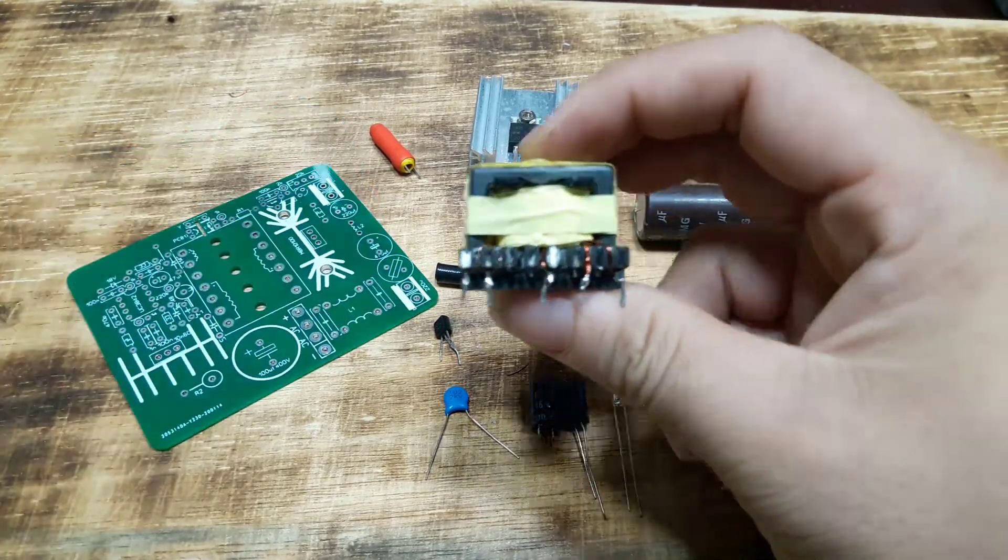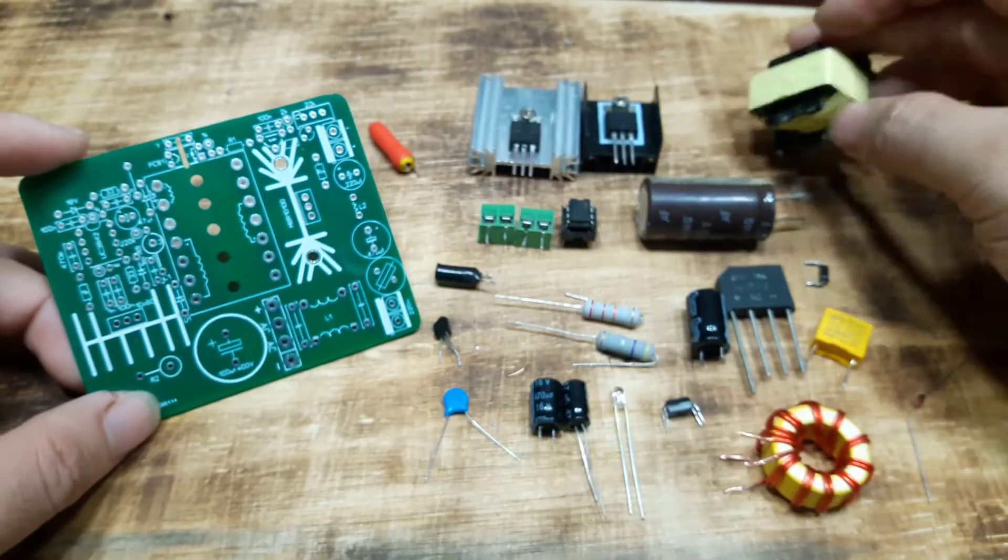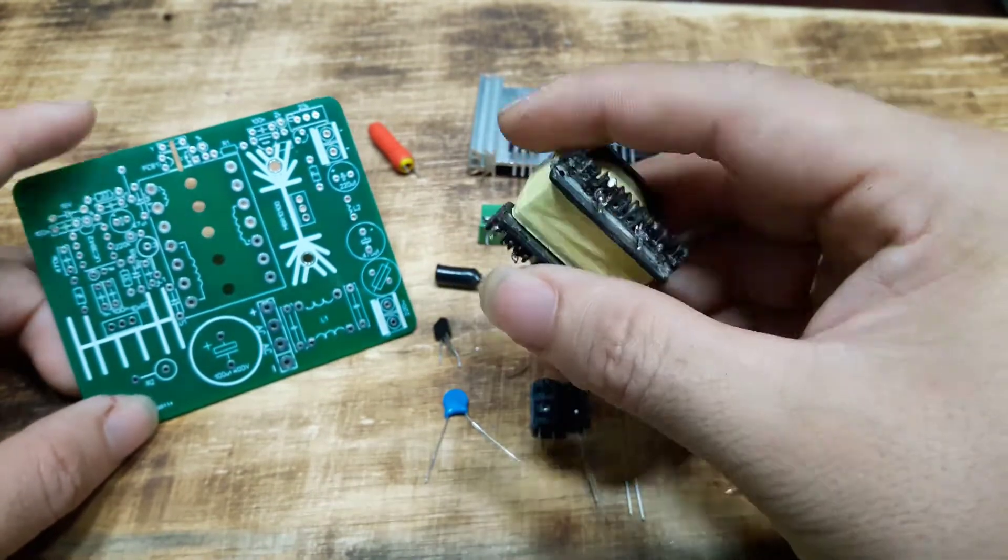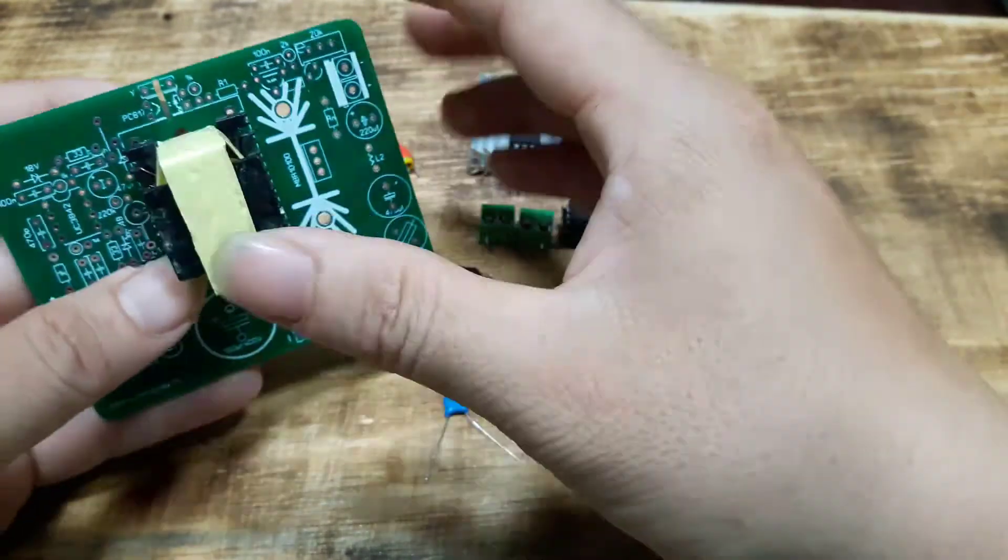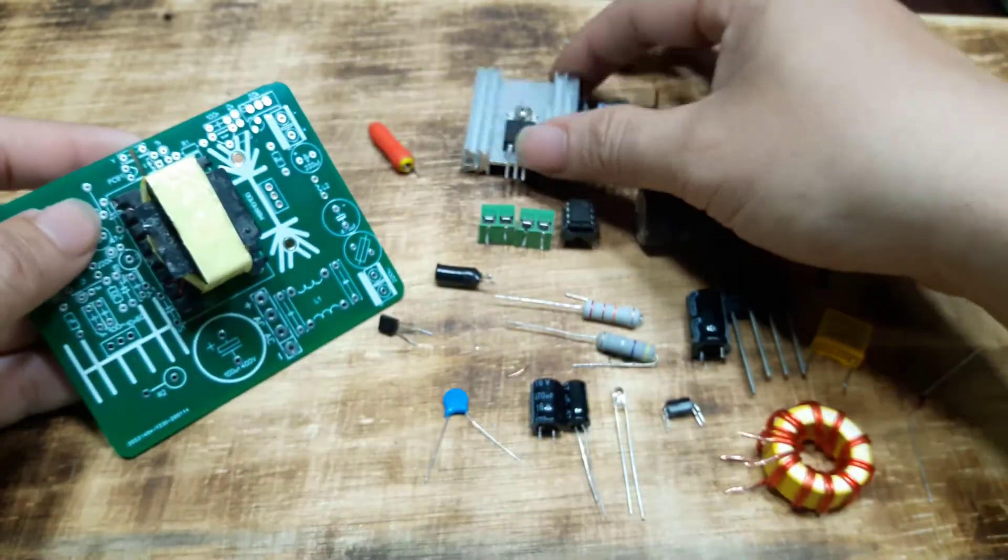Next, we will assemble the components into the printed circuit board. The name of the components you can see on the schematic diagram and the top of the PCB.